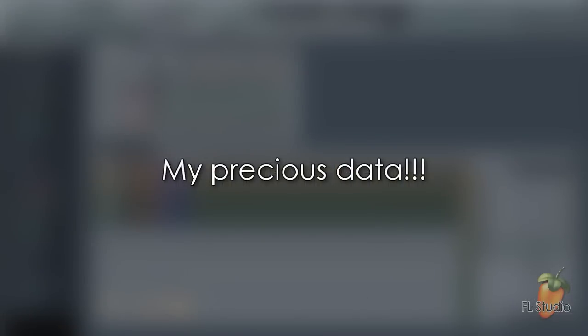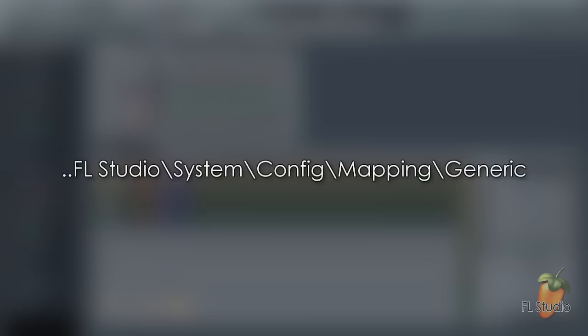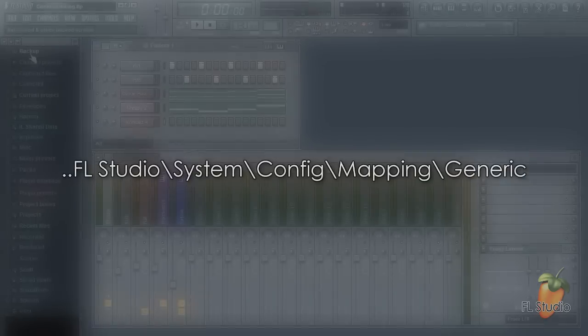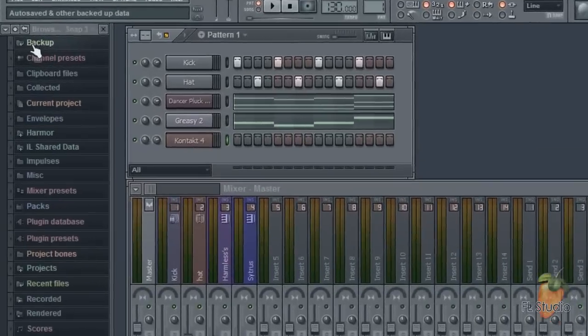So let's have a look at where this data is saved, since you may want to back it up or even delete it to start over at some point. It's in the FL Studio installation folder System Configuration Mapping Generic. But it's easy to get to.